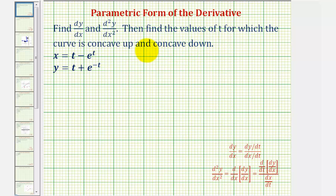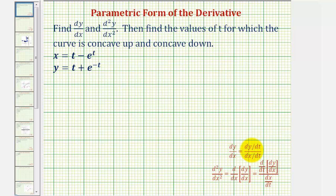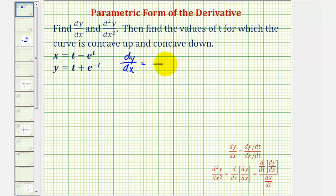We can determine the concavity of the curve by determining the sign of the second derivative. So let's first find dy/dx. Because we have parametric equations, remember dy/dx is equal to dy/dt divided by dx/dt.